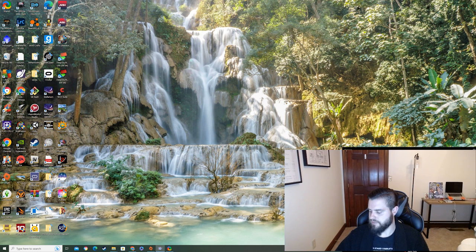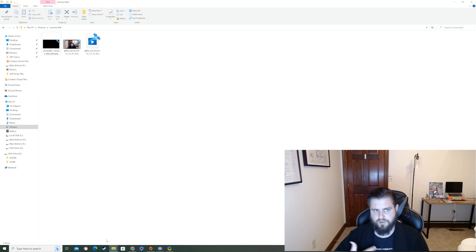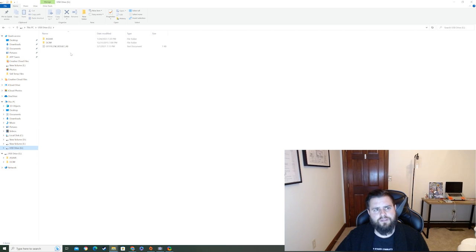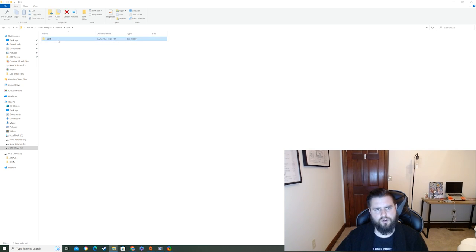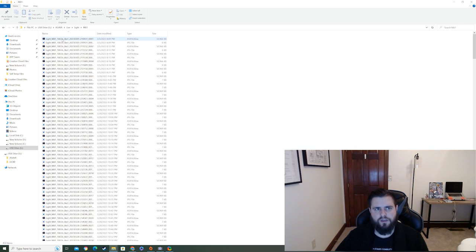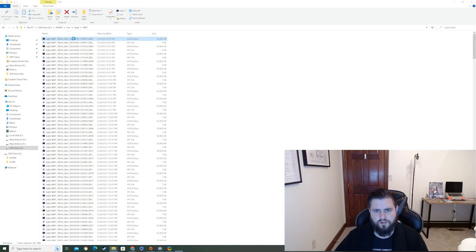I take my SD memory card from my ASI Air, put it in an adapter, plug it into my USB-C port, and open up the photos. First thing we're going to do is review the photos I took last night to make sure we're not stacking ones that don't look good. They come as FITS files off the ASI Air.